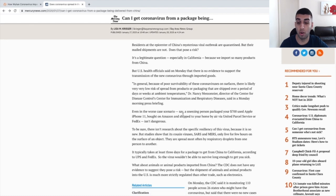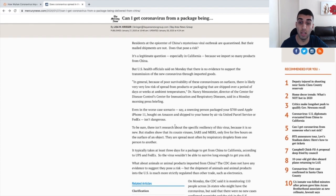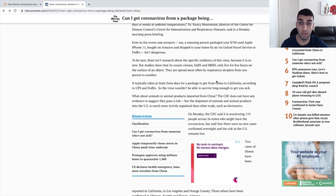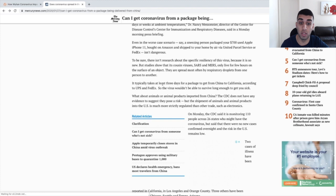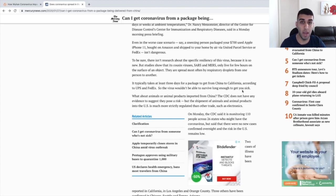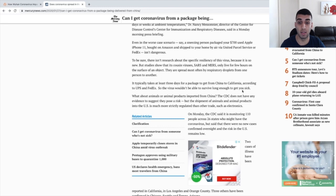If I scroll down just a little bit more, it says it typically takes at least three days for a package to get from China to California, according to UPS and FedEx. So, the virus wouldn't be able to survive long enough to get you sick. For us, when it comes to shipping with ePacket, the packages generally take between 8 to 20 days. That is almost five times the amount. So, it's literally impossible for the person to get sick.